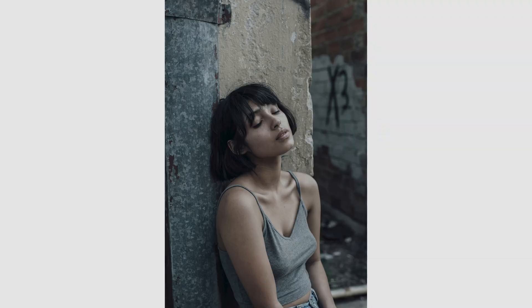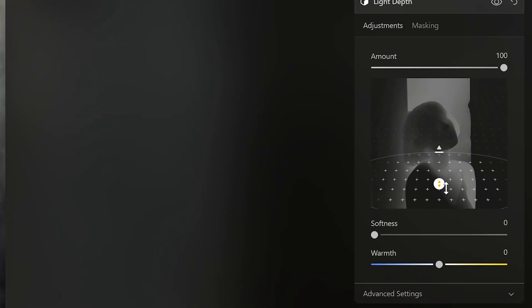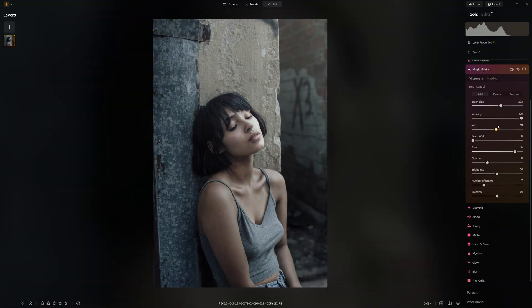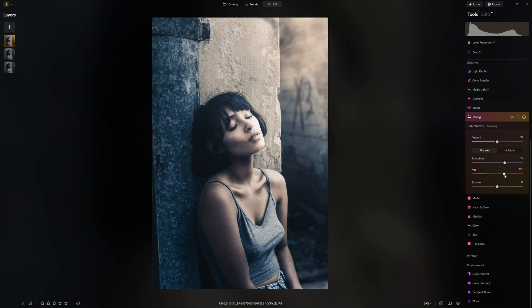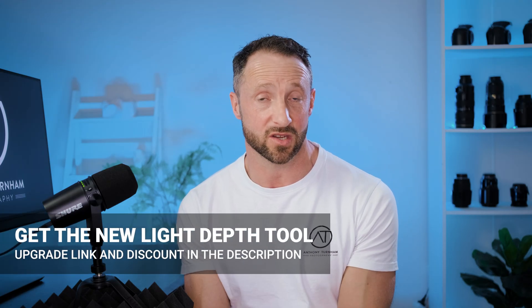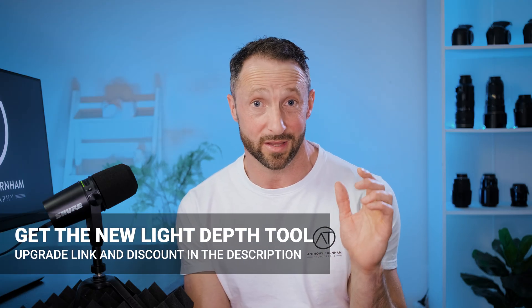In this photo editing tutorial, we'll take this photo and transform it using Luminar Neo's incredible new light depth tool. Along the way, I'll share a bag full of editing tips and tricks like adding atmospheric effects, lighting effects, and color grading. If you don't see the light depth tool in your version of Luminar Neo, you need to grab the upgrade pass from Skylum — I'll put a link along with a discount code in the description below. Let's get into it.